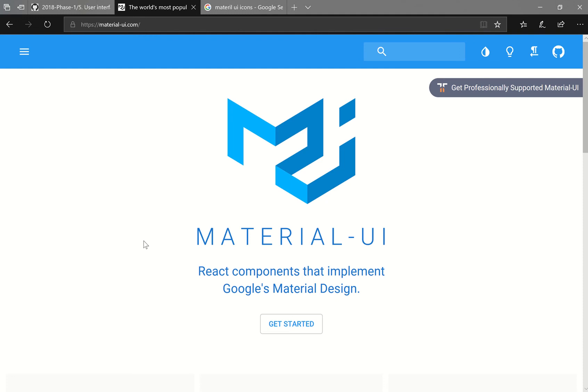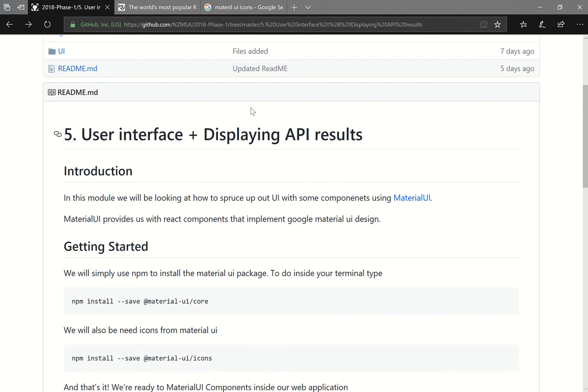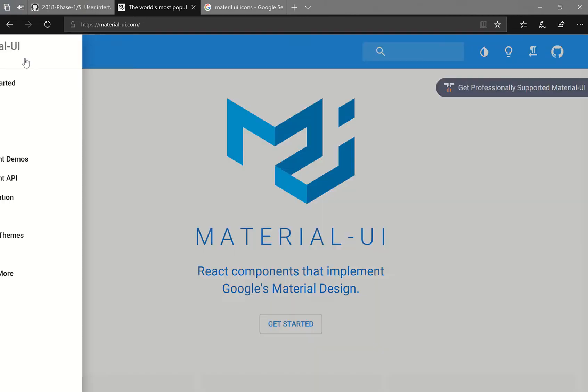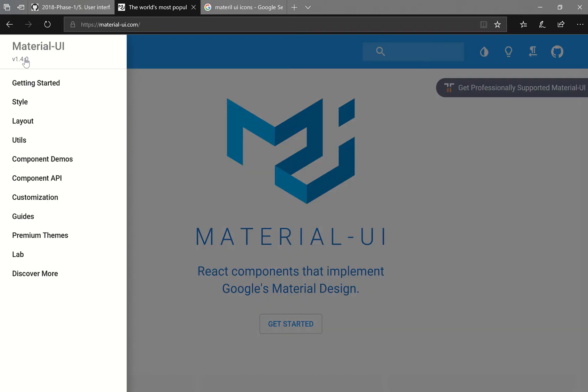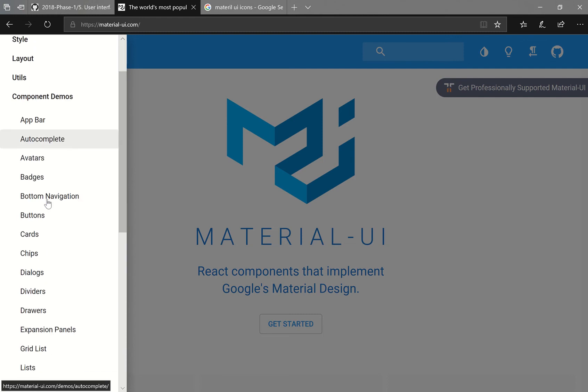So here I am at the Material UI website. If you want to navigate to here, just go to the GitHub and just click on the Material UI link down here. So before we get into it, let's have a look around the documentation.